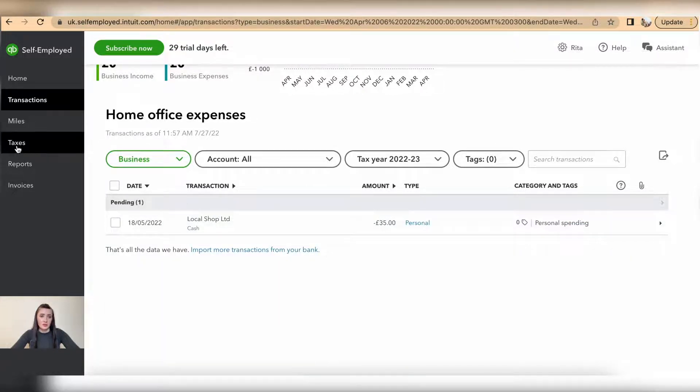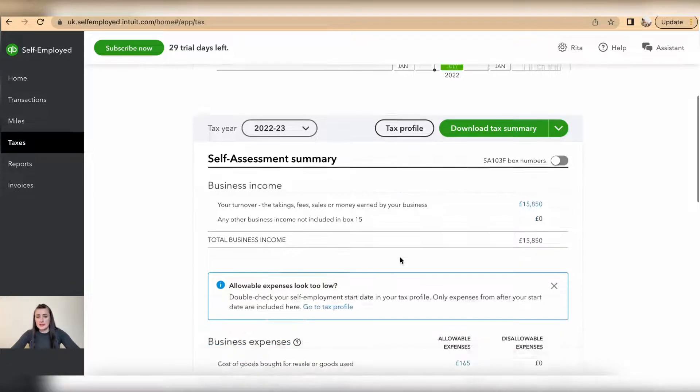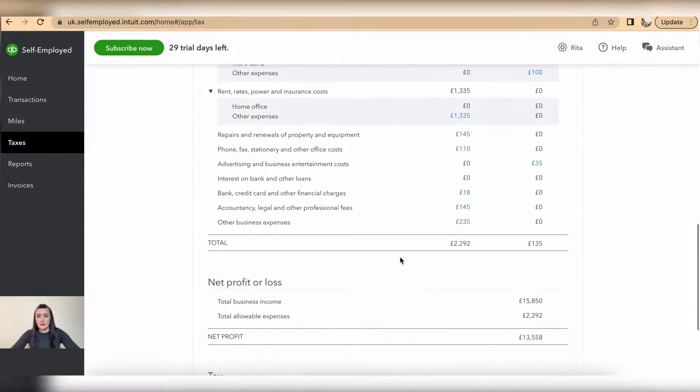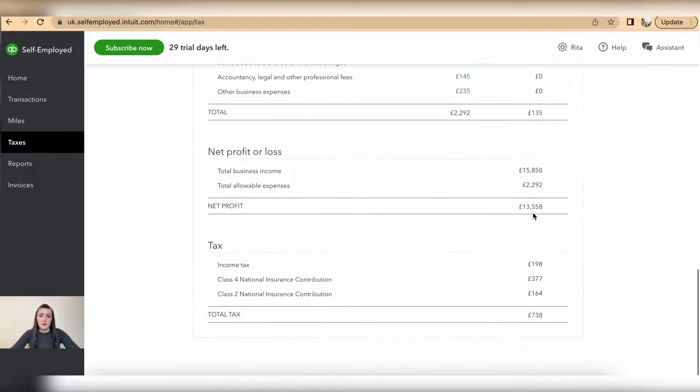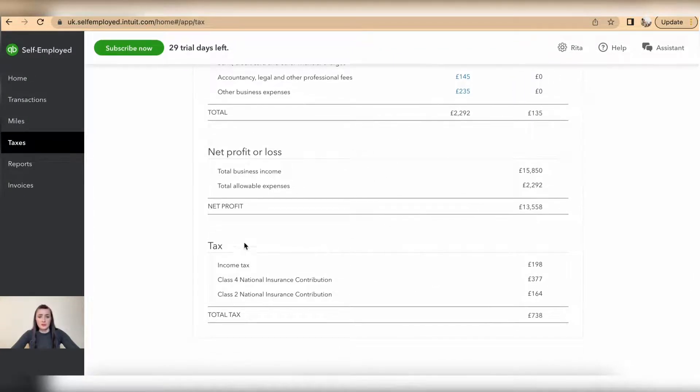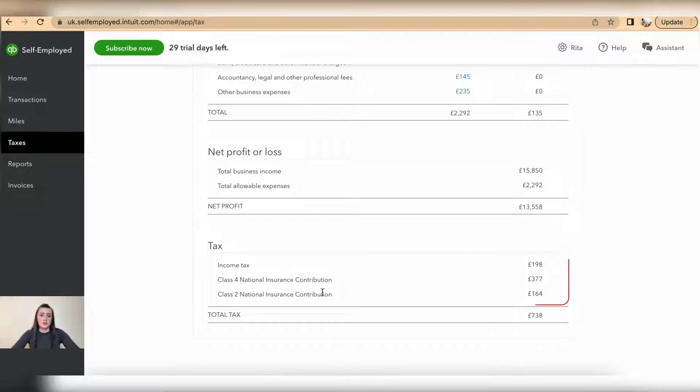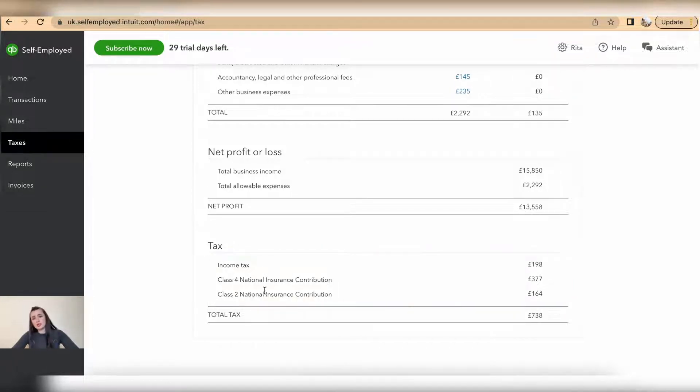So when I look at taxes now, home office are £0 showing up. If we scroll to the bottom, you can see provisional income tax as well as National Insurance contributions for Class 2 and Class 4.